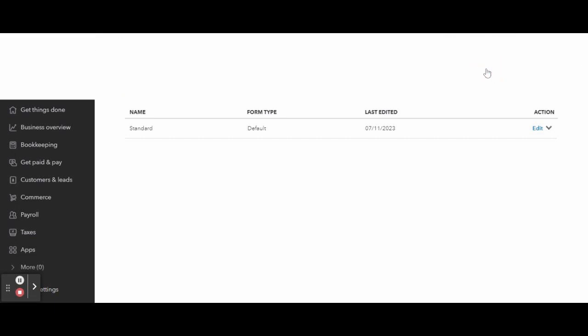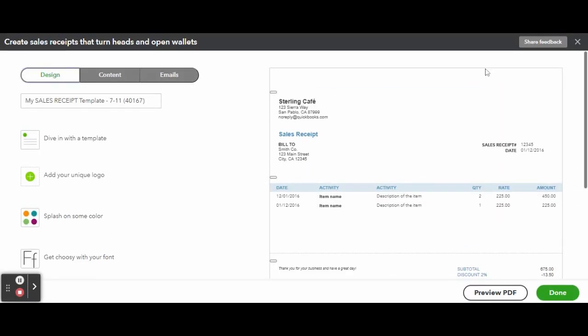After clicking Invoice, QuickBooks will take you to the invoice customization form which consists of three tabs: the Design tab where you customize the overall design of your invoice template, the Content tab where you can edit the content including your business name, contact details, and addresses as well as add custom fields if necessary, and Emails which lets you edit the content of your invoice email including a personalized message to your customer.